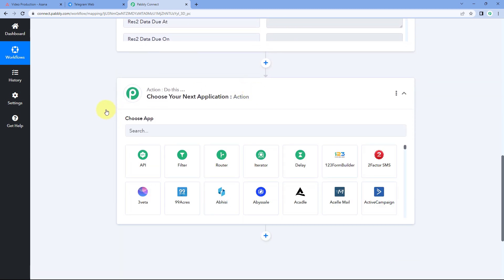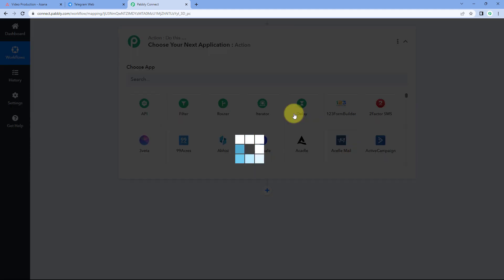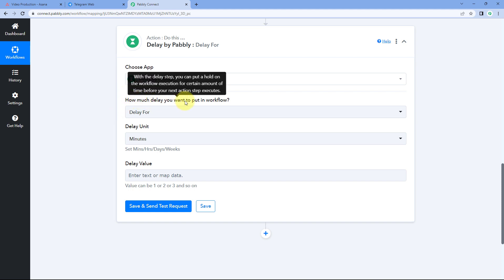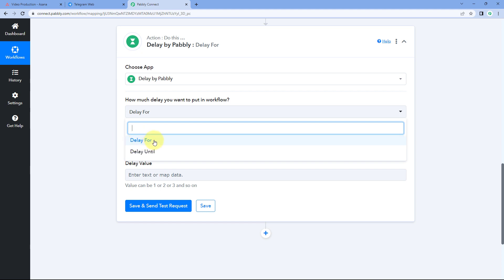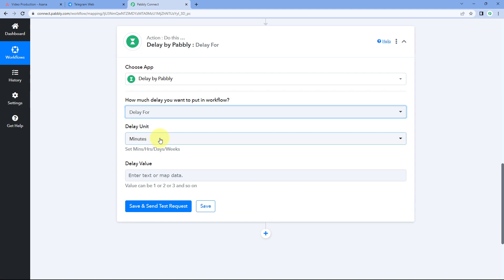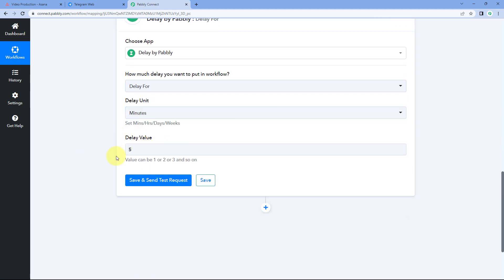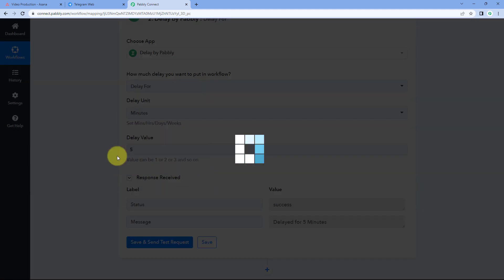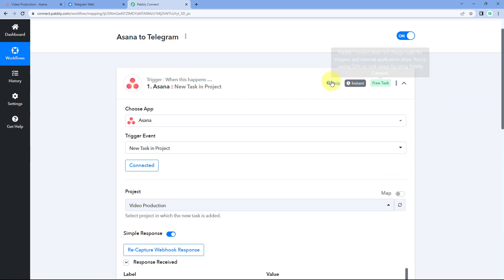We will scroll down to the action window and in Choose App select Delay. After selecting Delay by Pabbly, it asks how much delay you want to put in the workflow. From the dropdown, select Delay For. In Delay Unit, select Minutes, and in Value, enter five. Click on Save and Send Test Request. We have now added a delay of five minutes in this automation workflow.